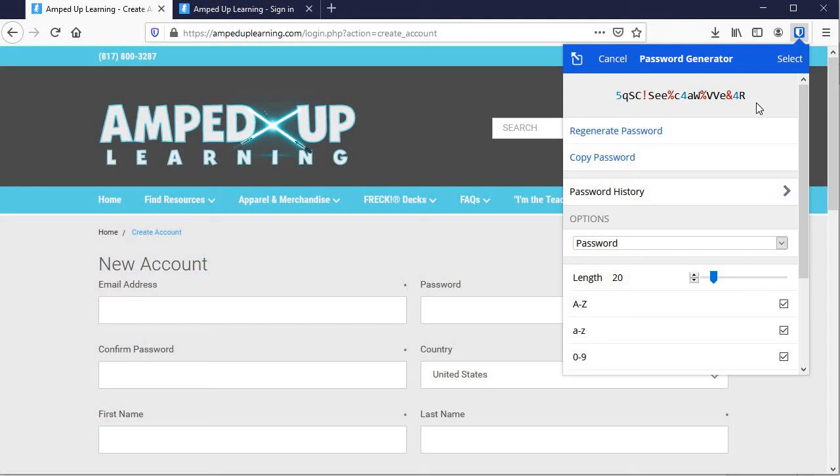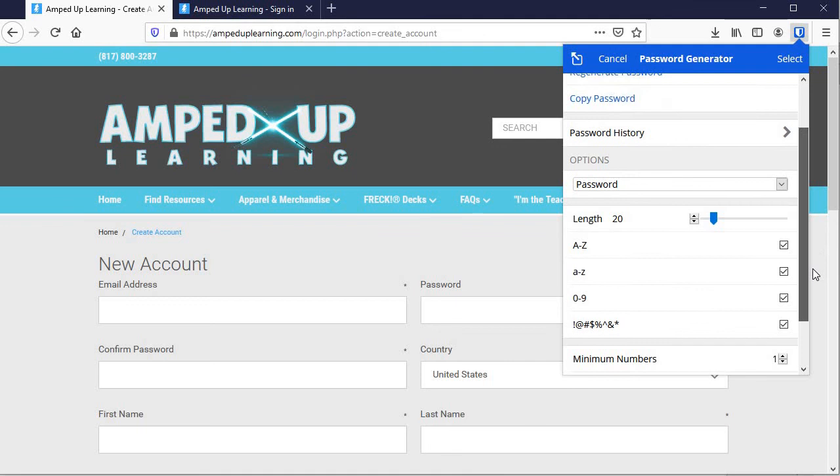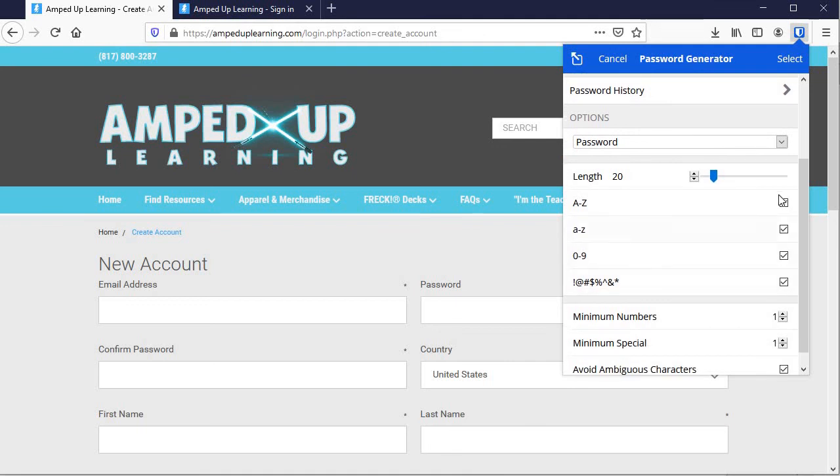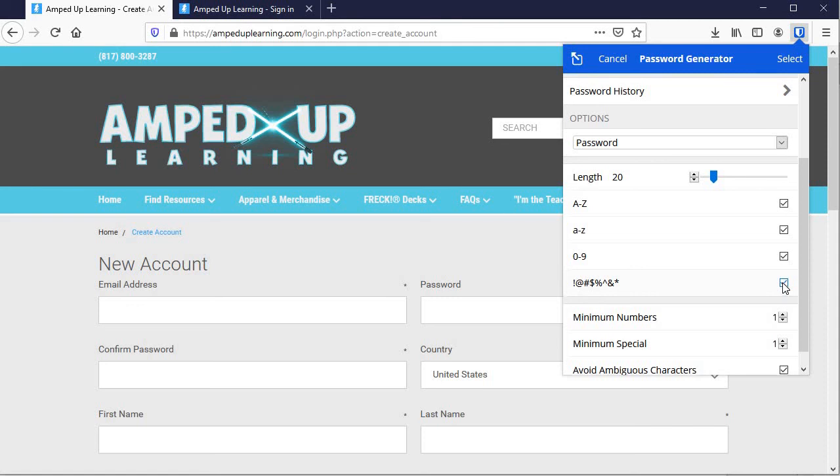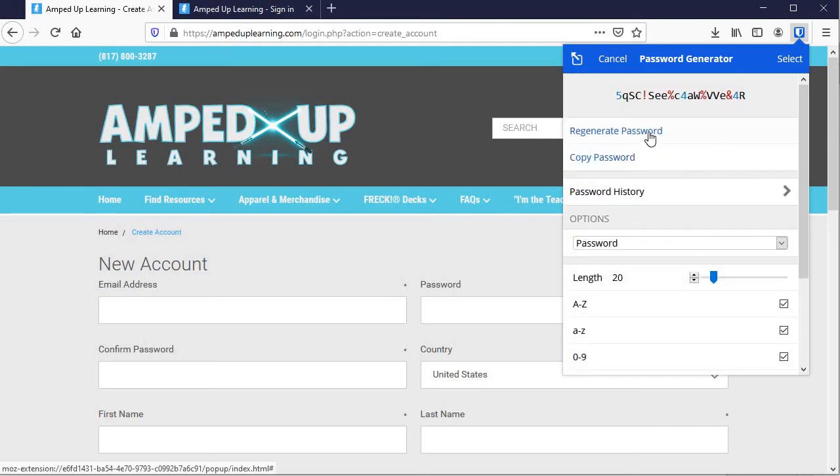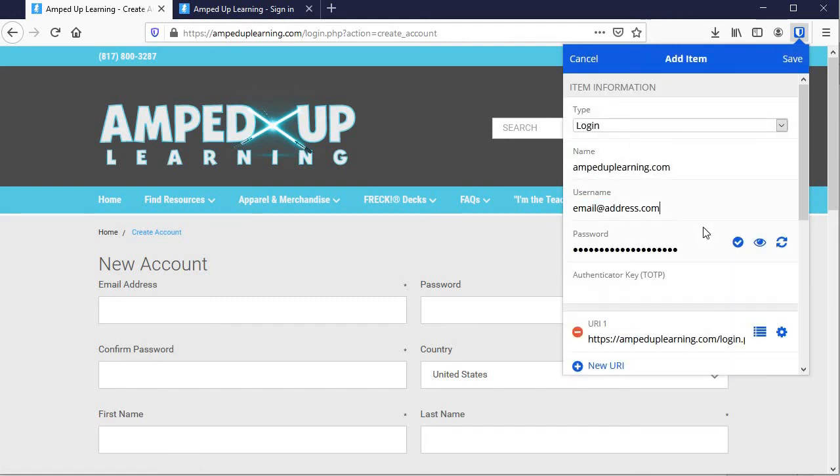But all you have to remember is your one Bitwarden password. So you can adjust the length here and I always make sure these boxes are checked, but if your website doesn't allow symbols, for instance, you can just uncheck that and then regenerate a password there. But I like this guy. That's a great password for me. I'm going to select it and now save.